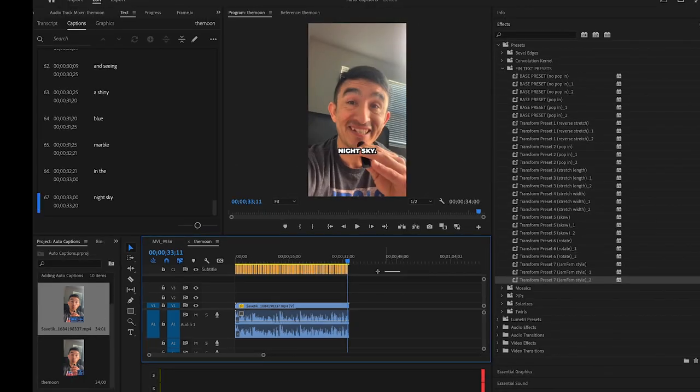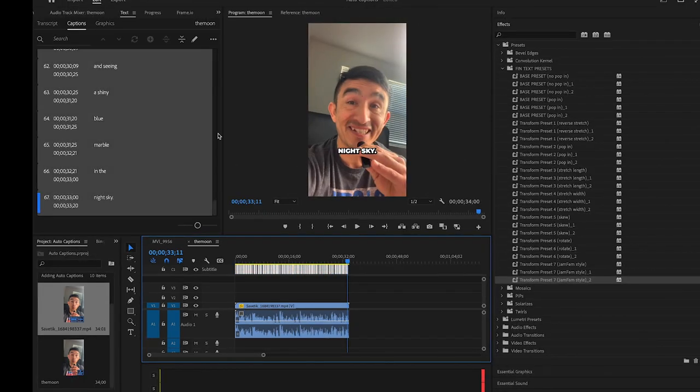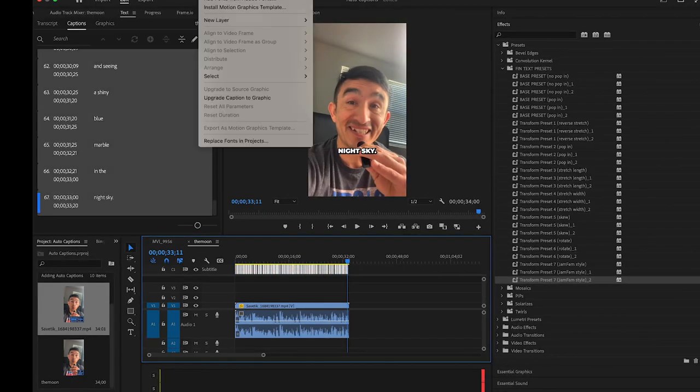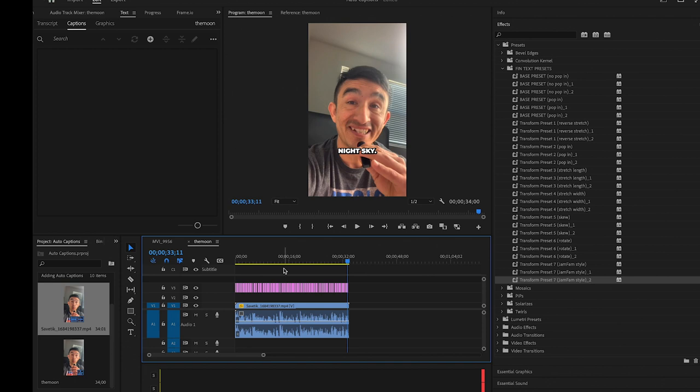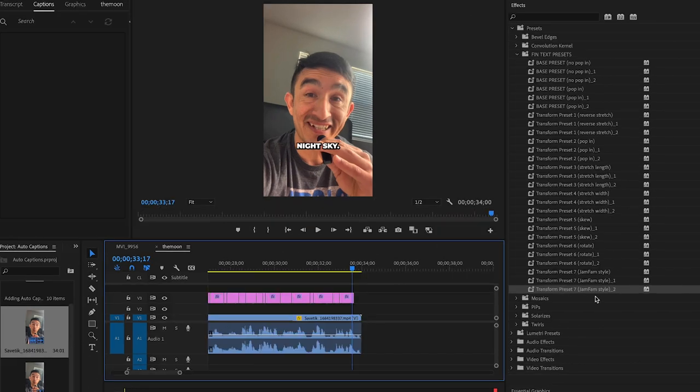Now, we want to highlight the captions. Go to Graphic and Titles. Click on Upgrade Captions to Graphics. Now, notice the newly generated graphics from the captions.